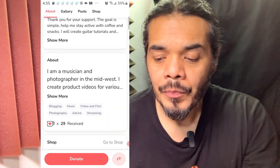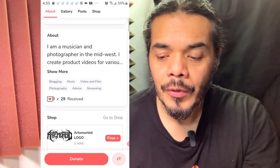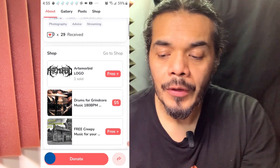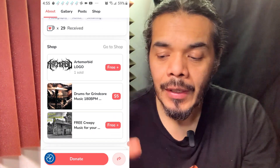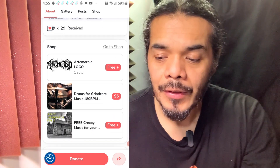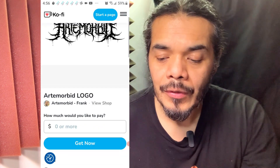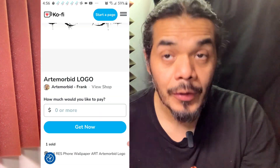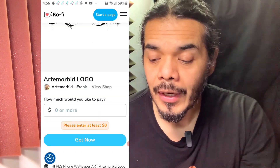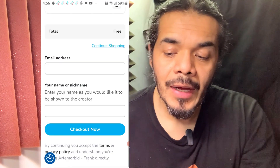First off, let me show you the logo that I have, and this is completely for free via my coffee page. So let's go to it. You have to scroll down — there's a free logo for you guys. I already made it so that it's the right size. What you have to do is enter zero here, or if you want to donate something you can.